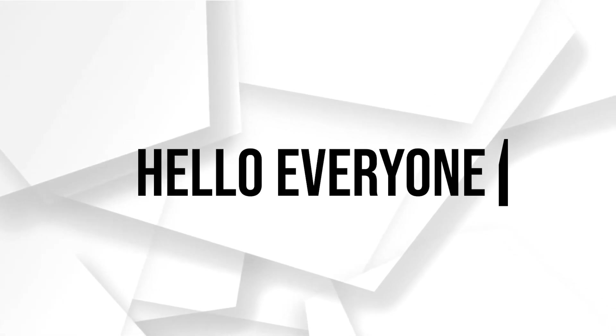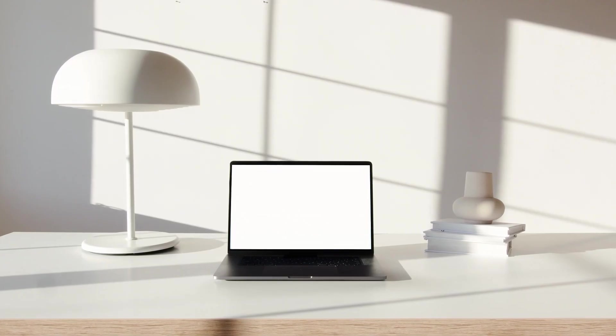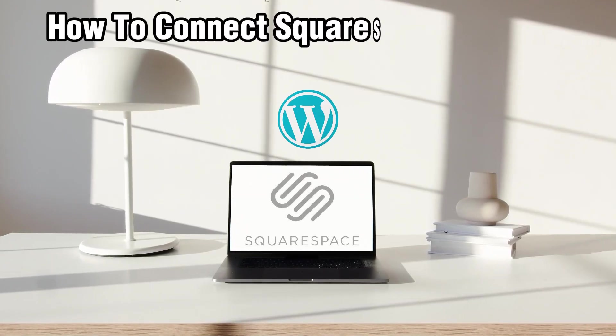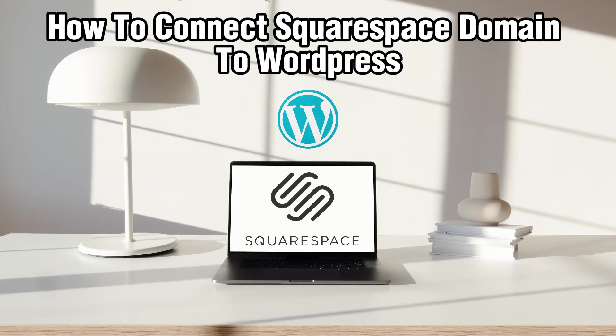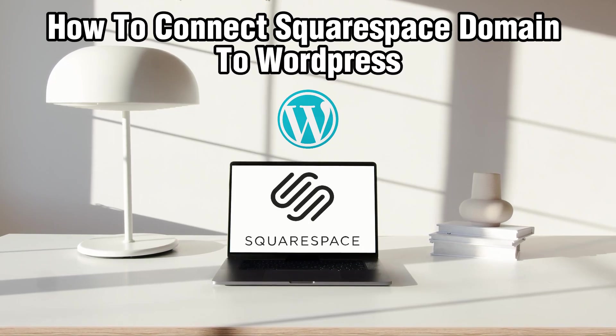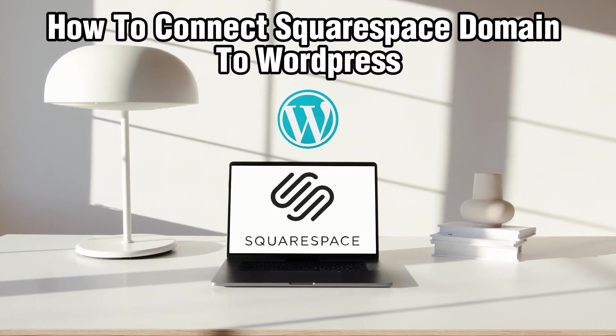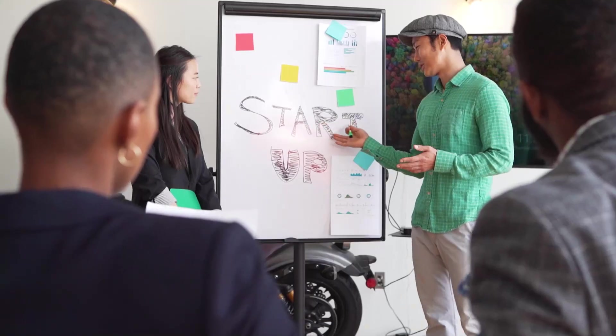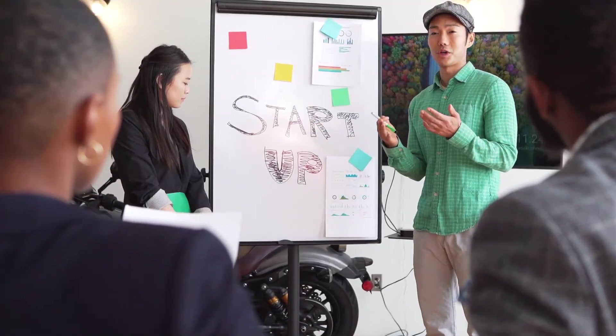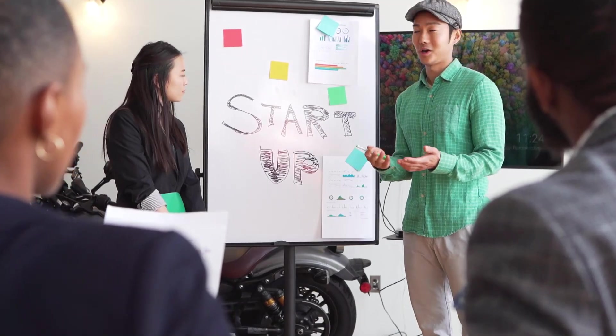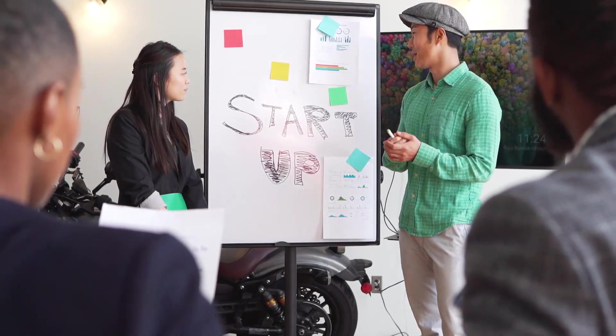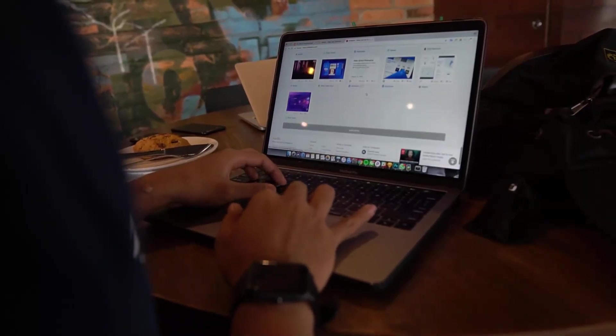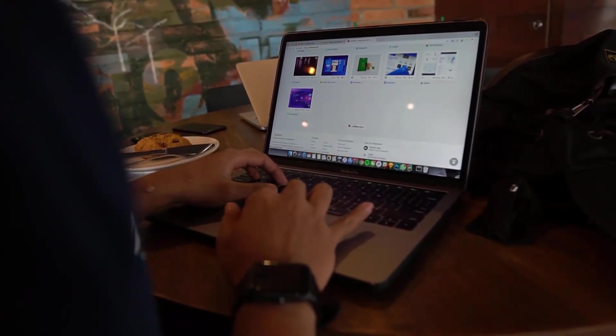Hello everyone and welcome back to our channel. In today's video I'll be showing you how to connect a Squarespace domain to WordPress in 2024. To connect your Squarespace domain to WordPress, you will need to update your domain DNS settings in Squarespace to point to your WordPress hosting provider.